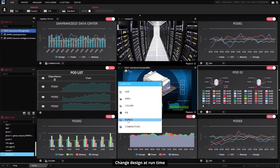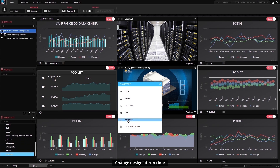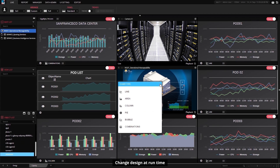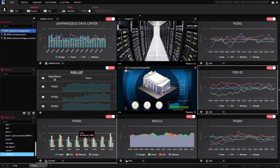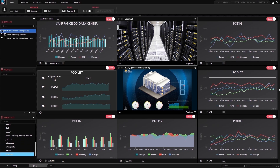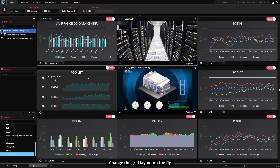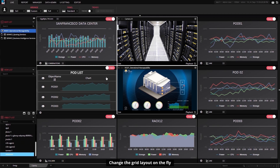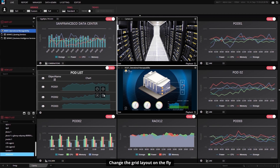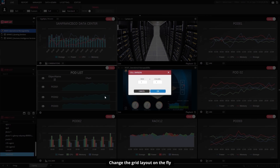VisEye automatically creates drill-downs into your data, accessed by clicking almost any chart on the dashboard. You can cycle through every chart type and chart settings with the click of a mouse, easily changing the visualization by selecting different options from a rich set of choices.